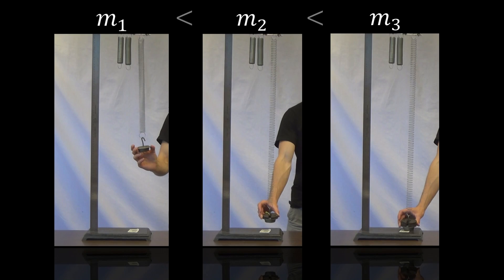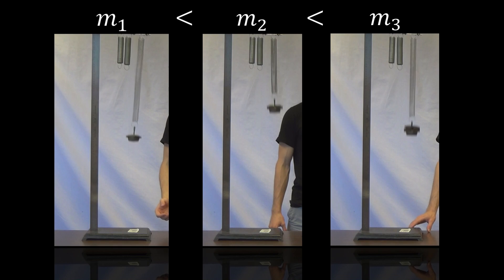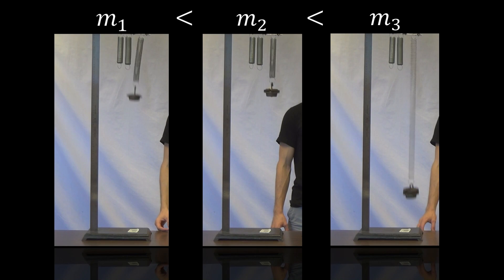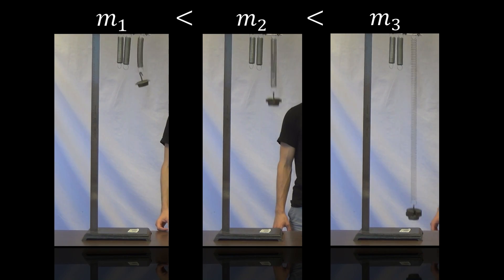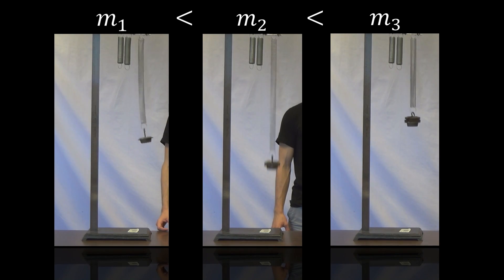In our first demonstration, we will show the effects of variable mass. Note that as mass increases, the natural frequency of the spring mass system decreases.